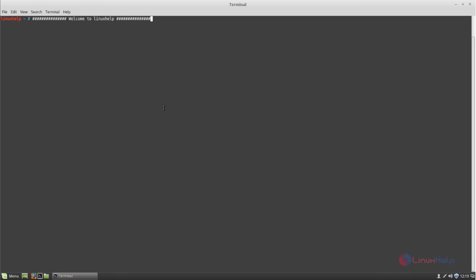Welcome to another self tutorial. In this video, we are going to see how to install Ethercalc on Linux Mint 17.3. Ethercalc is a web-based spreadsheet application like Excel, which can be accessed via a web browser.